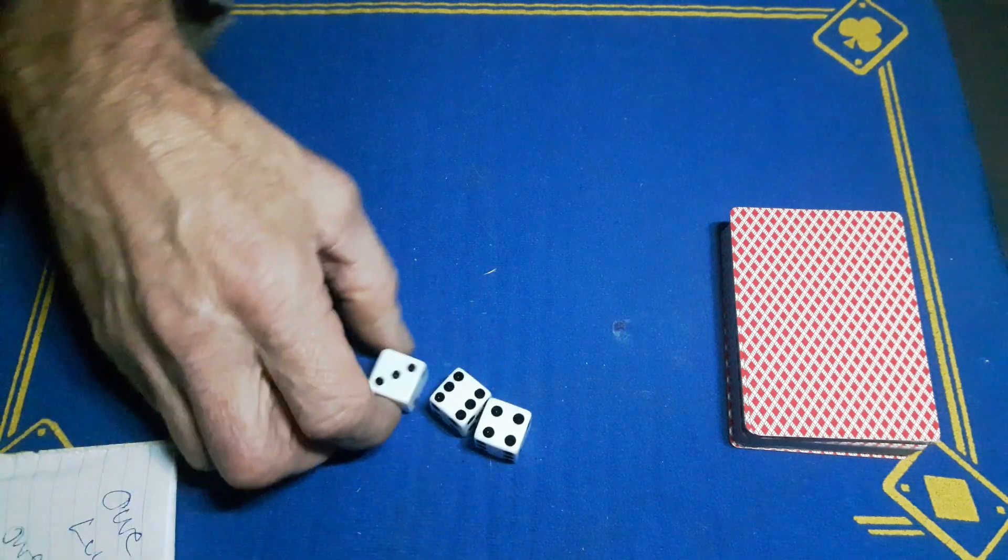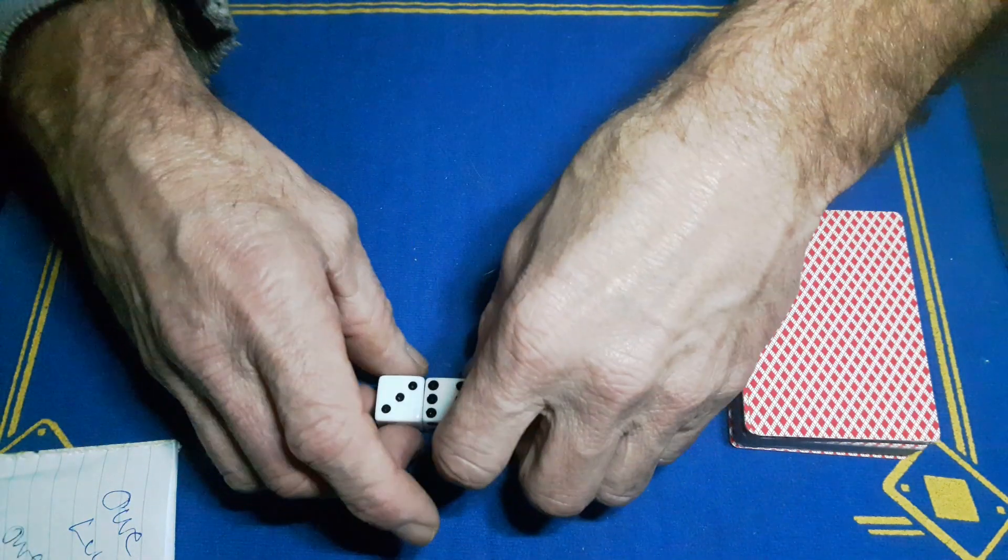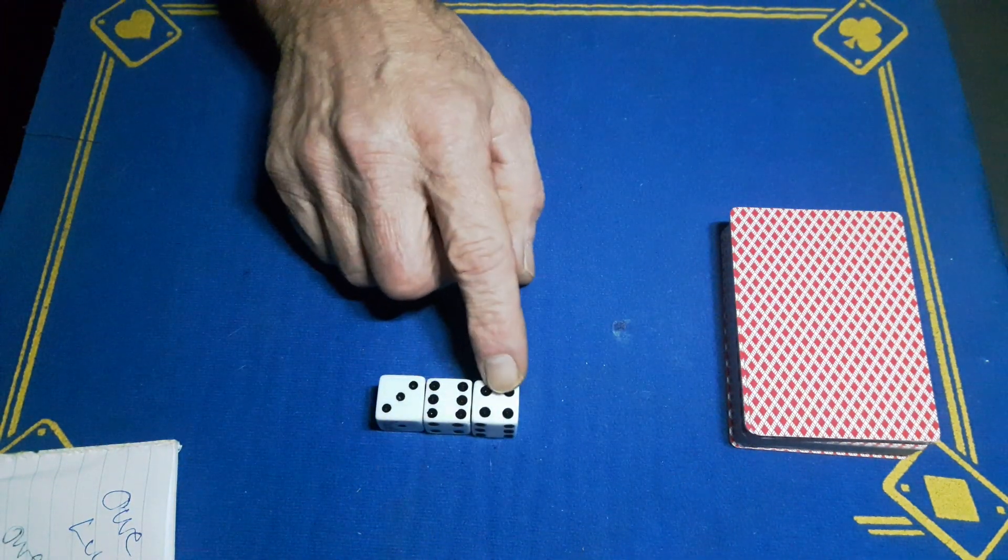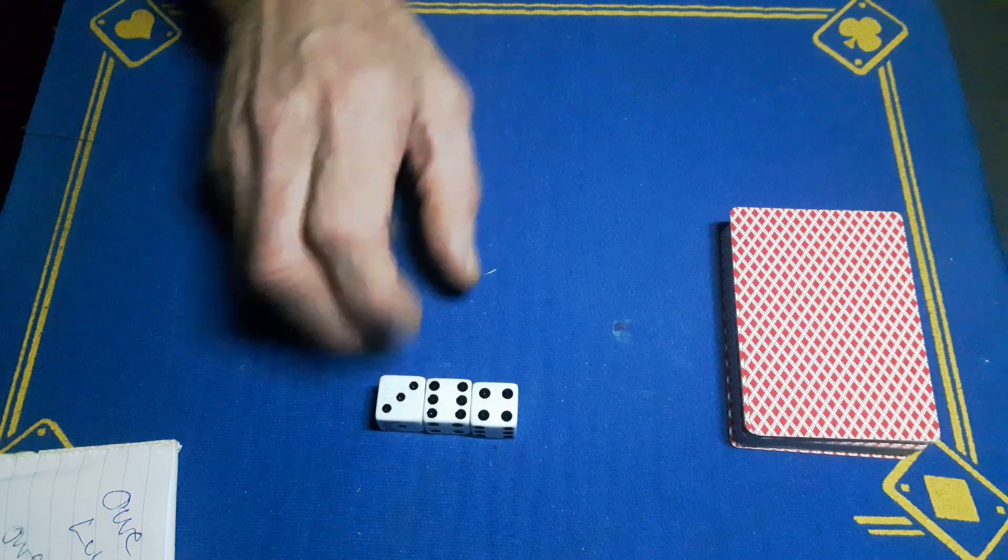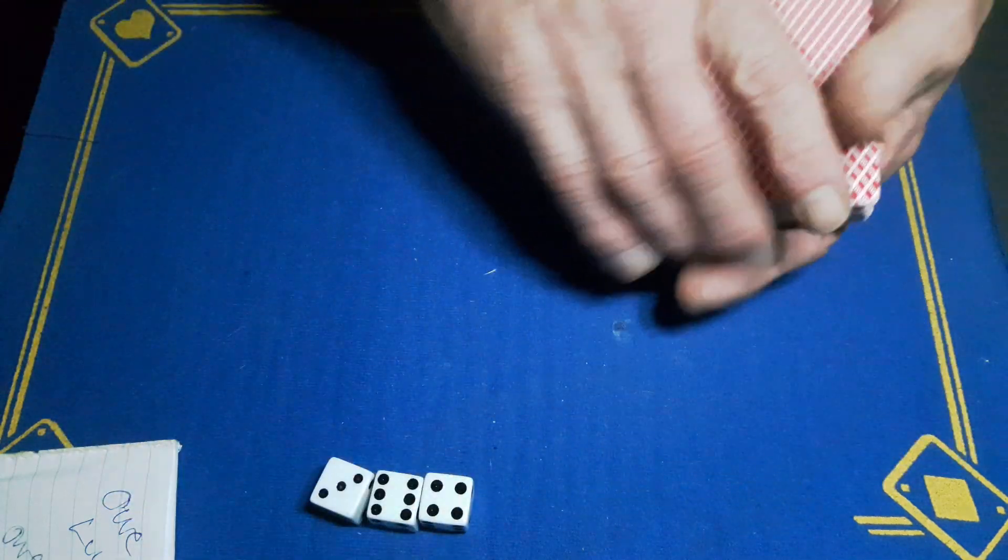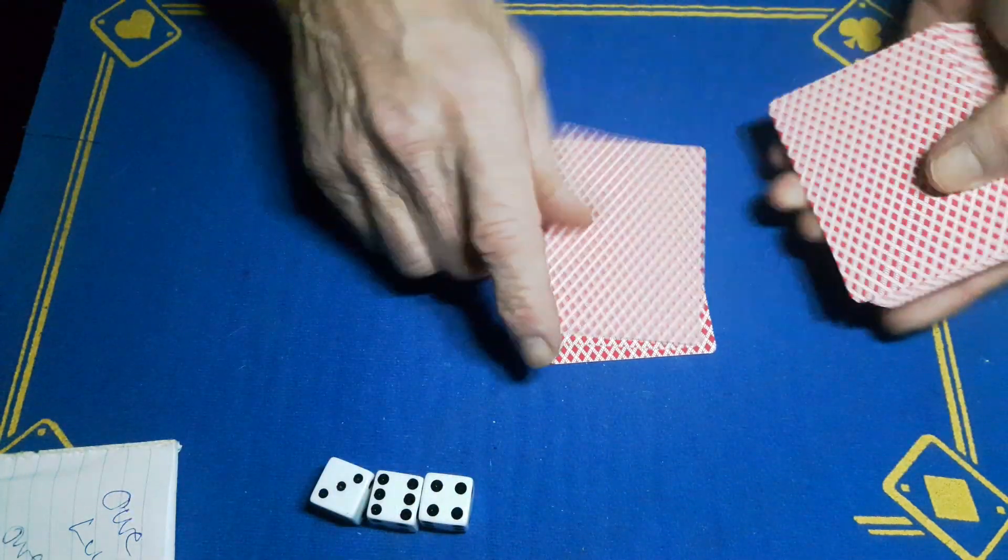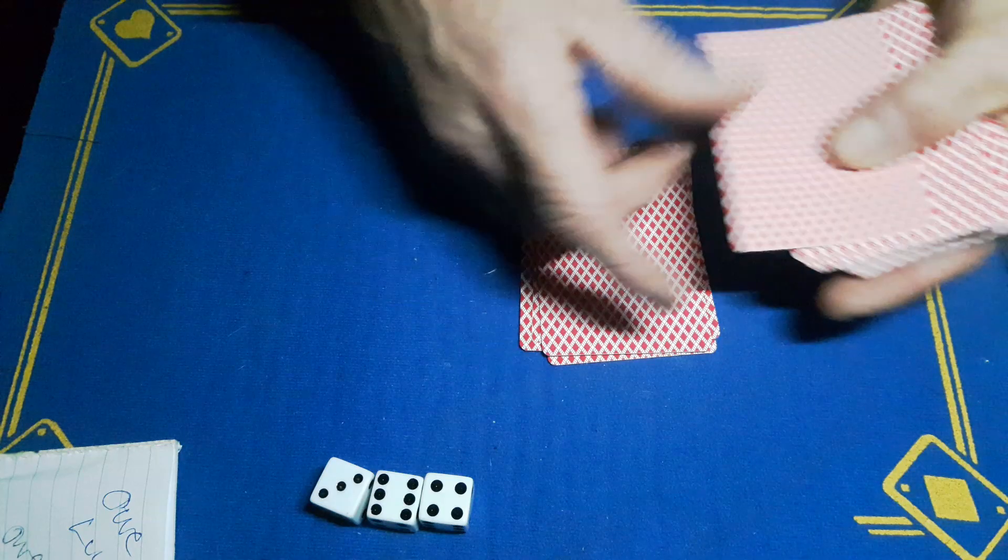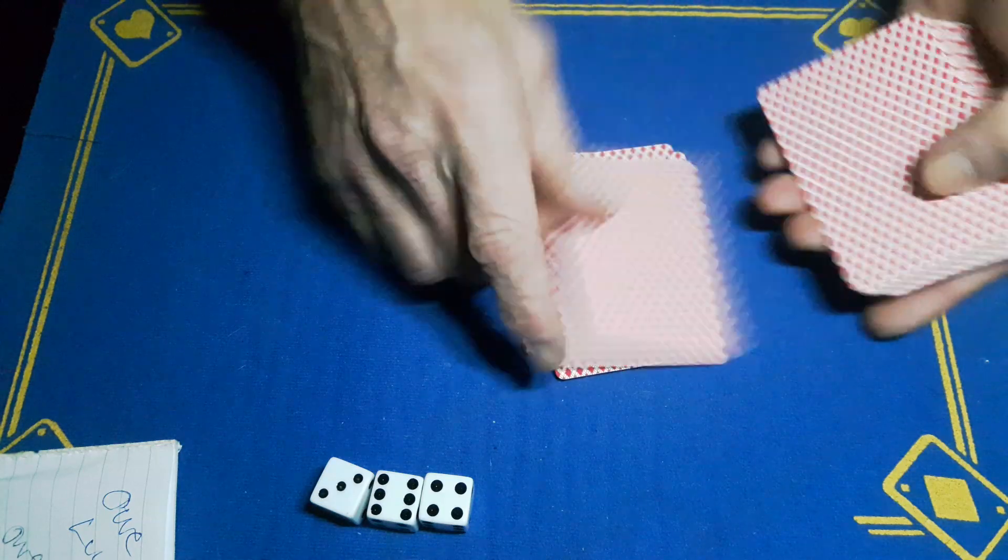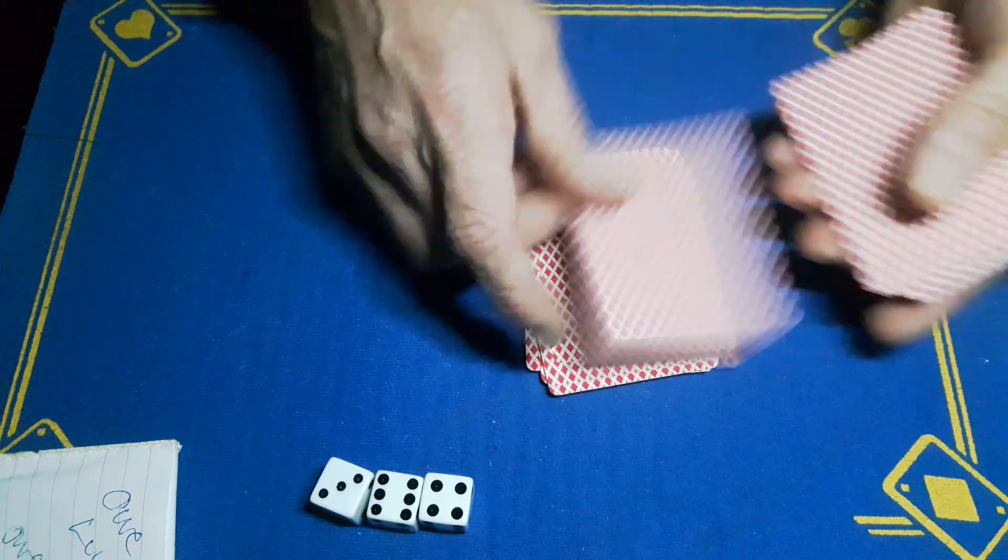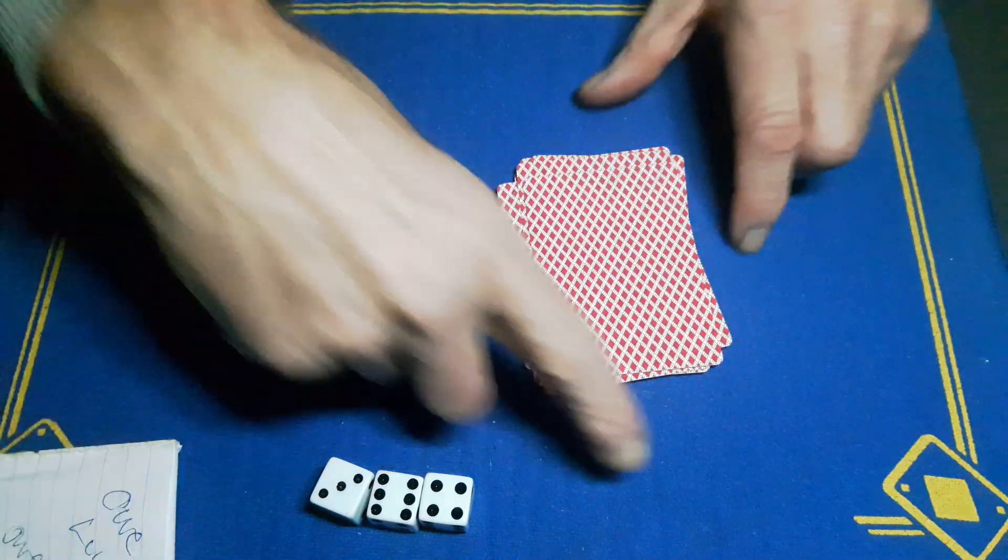We're going to deal thirteen cards: one, two, three, four, five, six, seven, eight, nine, ten, eleven, twelve, thirteen. The rest of the packet we can put aside. The spectator's now got the option to remove any one of the dice - completely free choice, no forces. Let's get rid of the three.